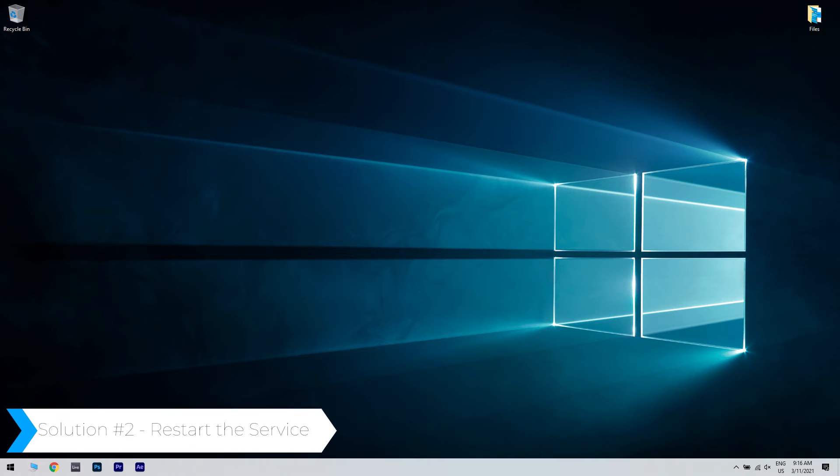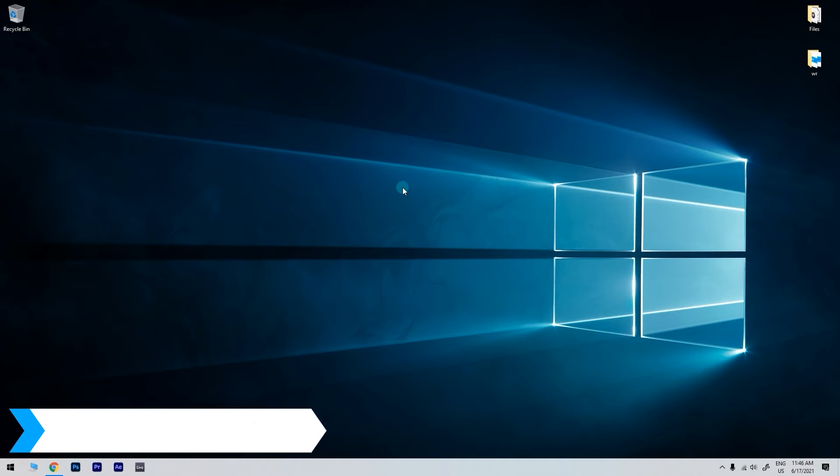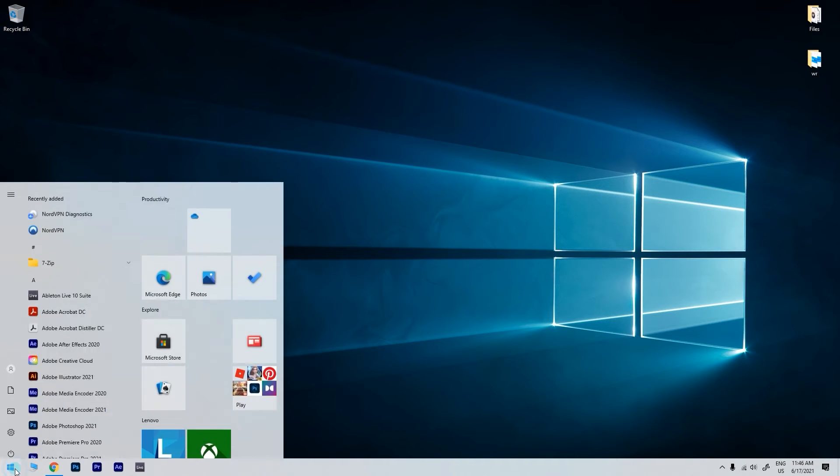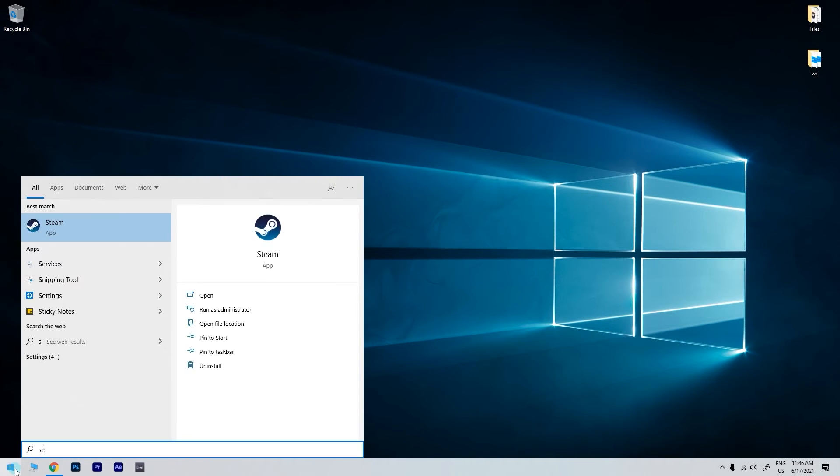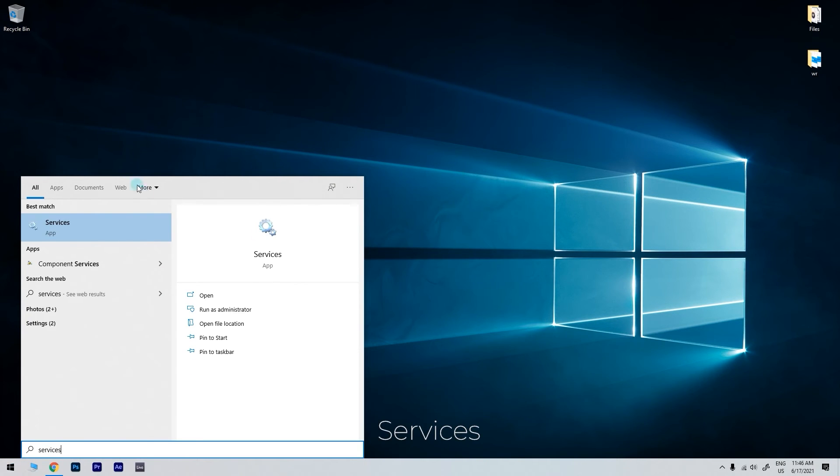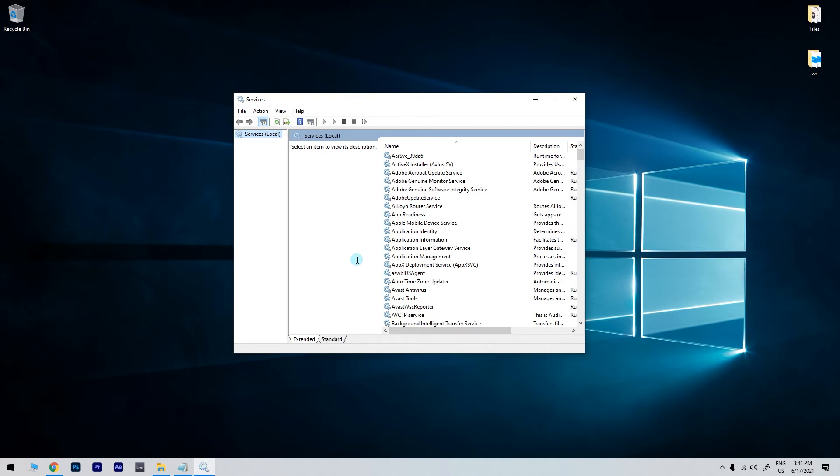Another great solution is restarting the service. To do that, just click the Start button in the lower left corner and simply type Services. Then click on the Services app.